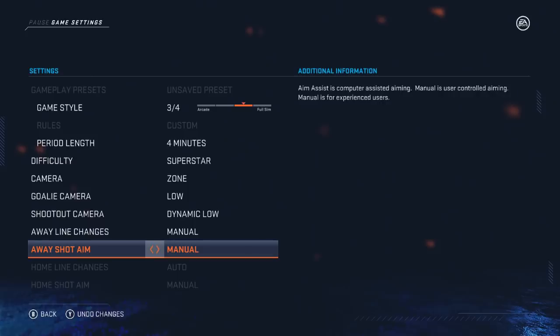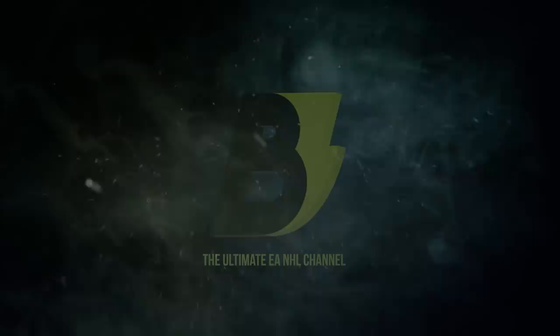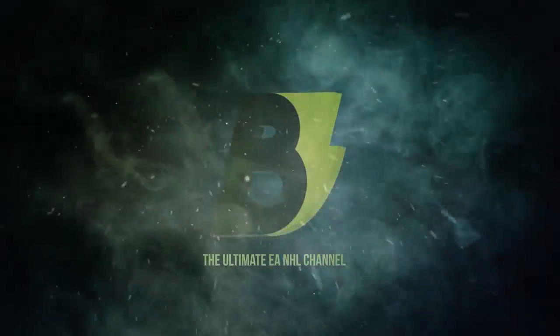With that said, that's the video on the best settings — both visual and controller. I hope these settings give you the advantage you need against your opponent. If you have any questions about these settings, let me know in the comments and I'd be happy to help.